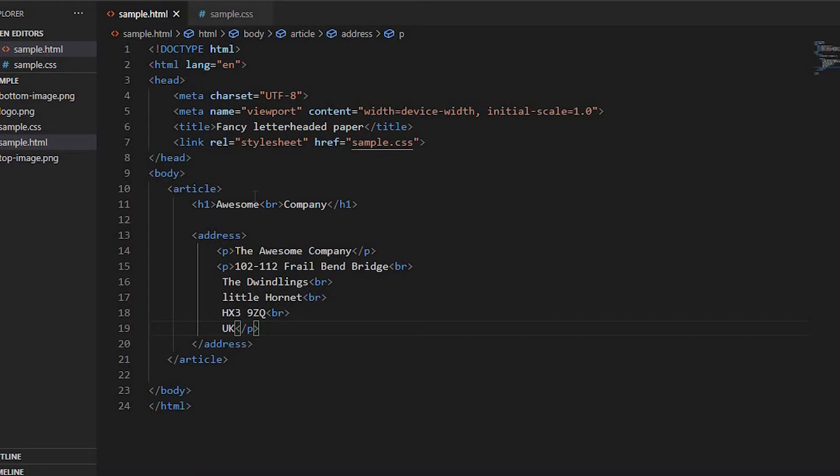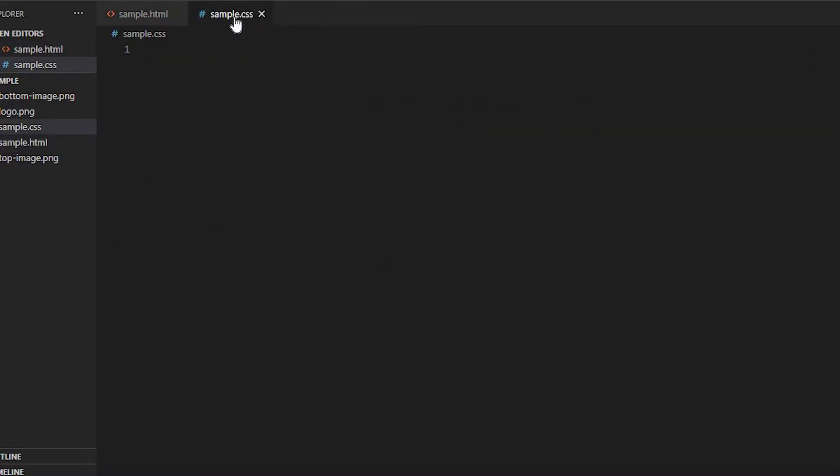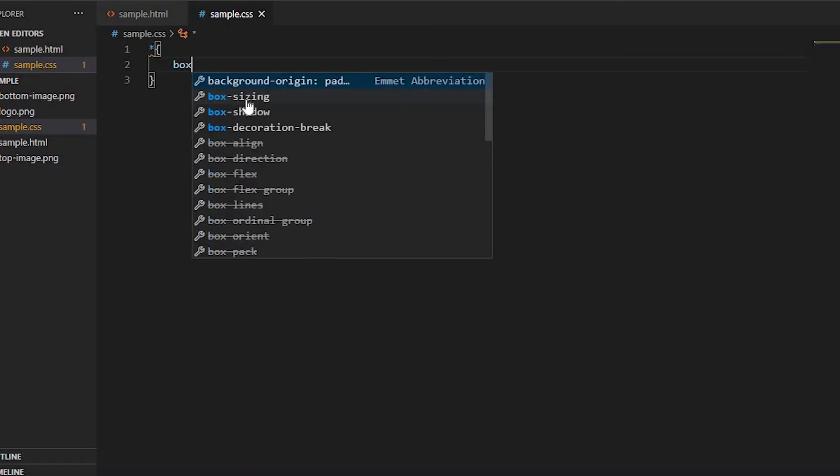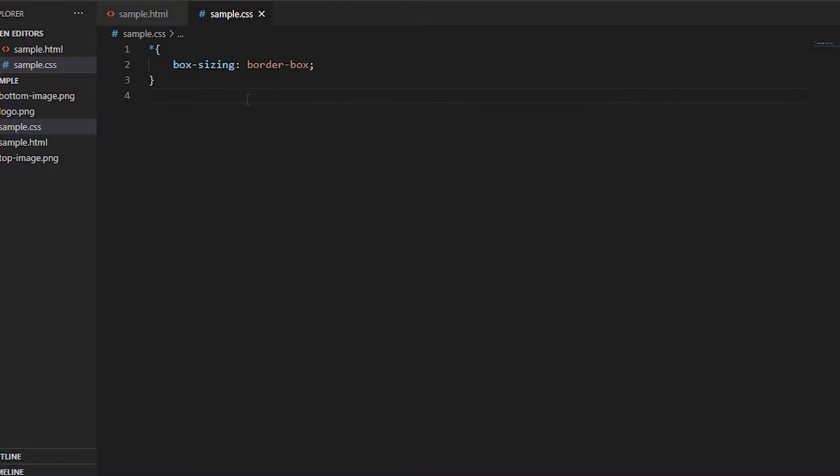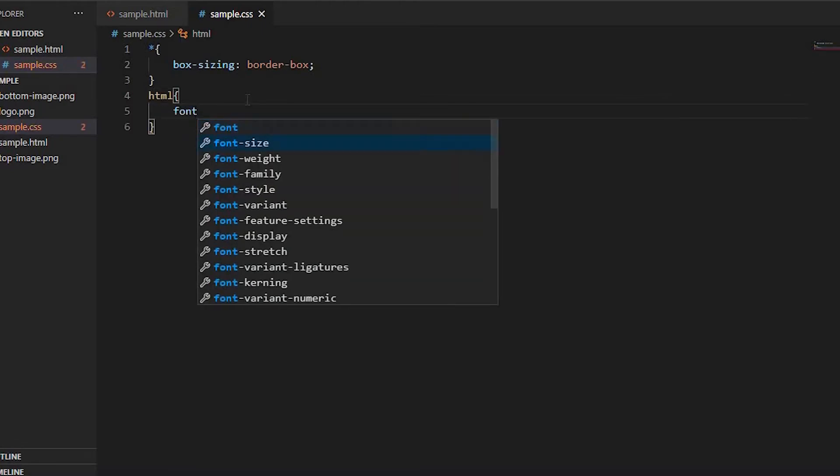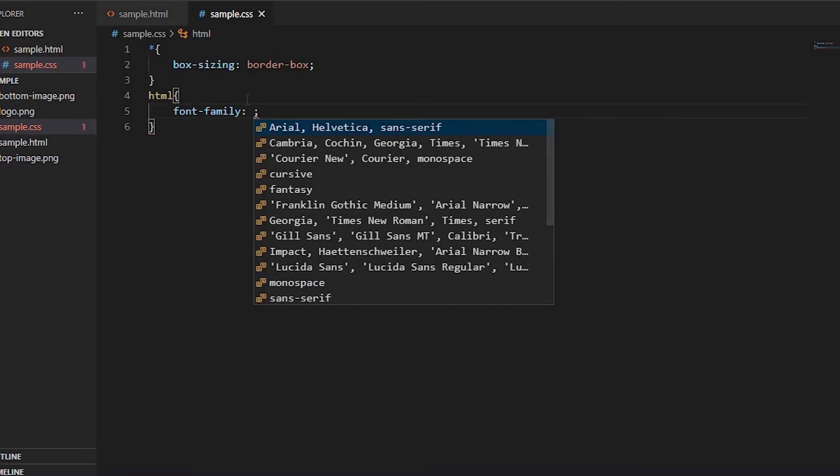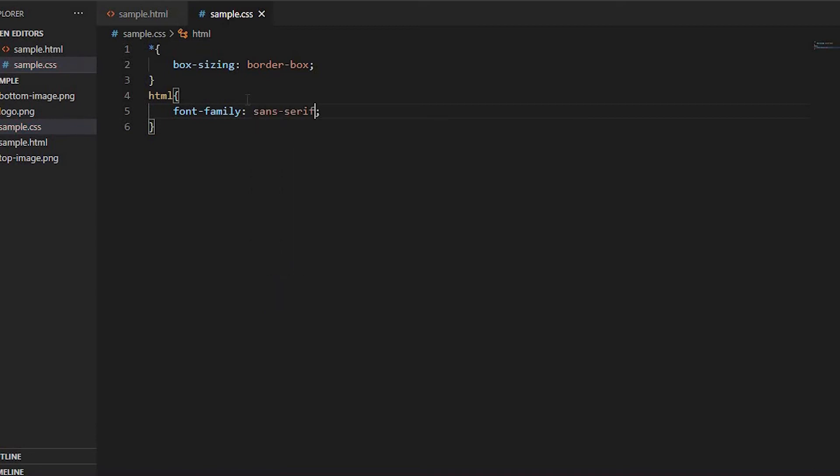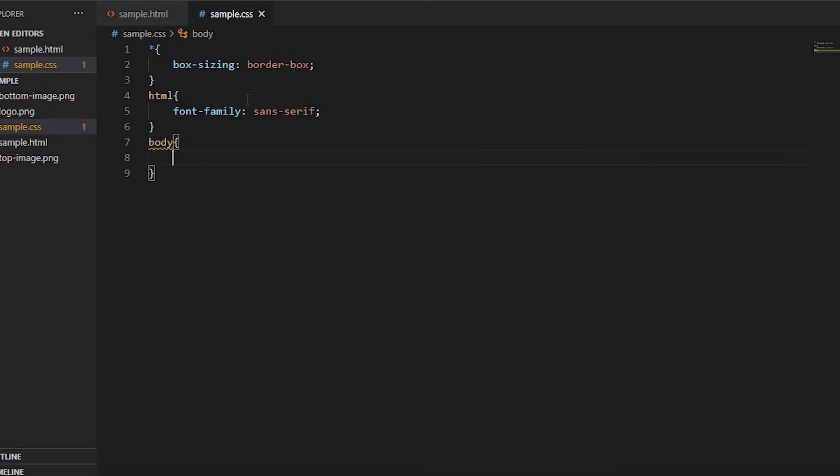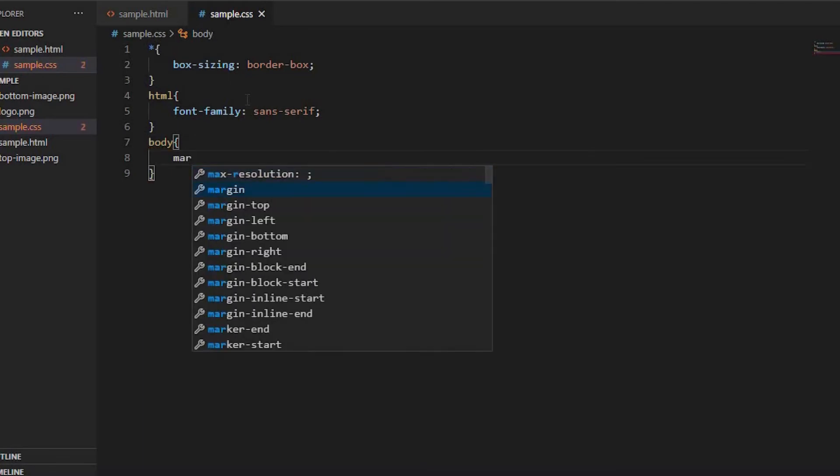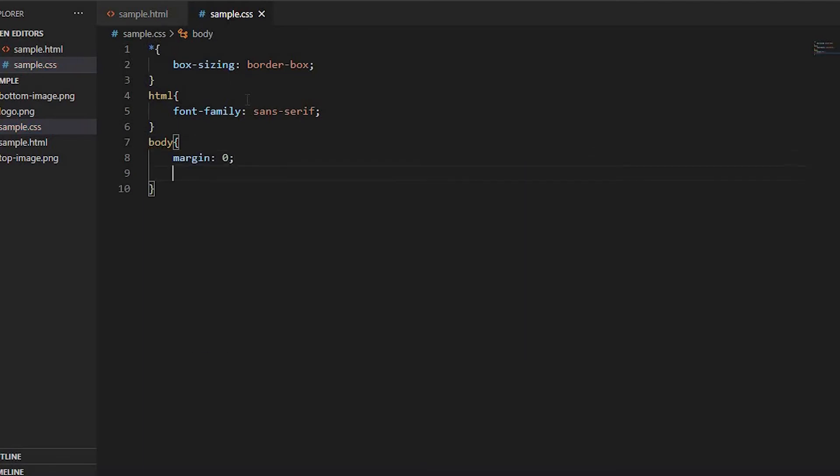Let's move to the CSS part. To style the page, first set the whole page box-sizing to border-box. Select HTML and set font-family to sans-serif. In the body section, set margin to 0 and background to #ccc.